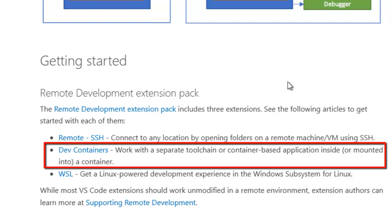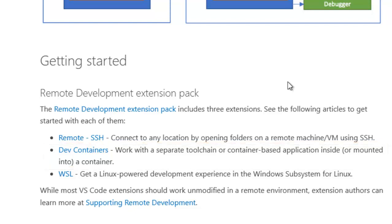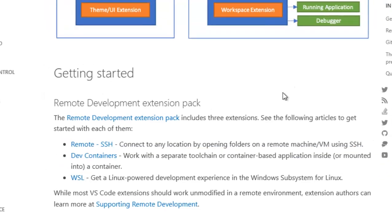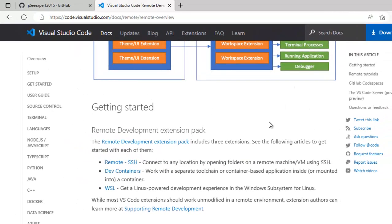In this case, I am going to use dev containers with Docker containers. Generally, what we do is create one Docker image where we run our application or debug. Here, the editor itself would be opened inside the Docker container. Let me demonstrate with some examples.